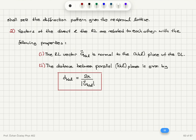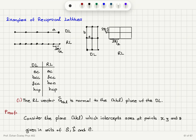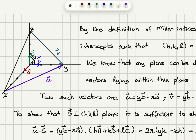There are two remarks about the reciprocal lattice. First, the reciprocal lattice vector G_hkl is normal to the hkl plane of the direct lattice. Second, the distance between parallel hkl planes is 2π divided by the magnitude of the reciprocal lattice vector G_hkl. To show that G_hkl is normal to the hkl plane, consider the plane hkl which intercepts the axes at points x, y, and z given in units of a, b, and c. The triangle formed has intercepts x, y, z along the x, y, and z axes, with primitive translation vectors a, b, and c shown.